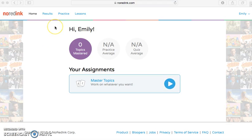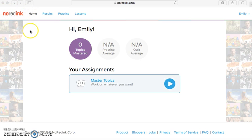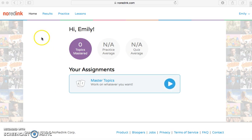All right class, today I'm going to be showing you guys how to take practice quizzes on NoRedInk.com. Yesterday we made our accounts on NoRedInk, but we didn't have enough time to learn how to use the quizzes. These are going to be really beneficial for you guys, so I'm going to show you how to get started on your own at home.